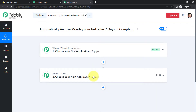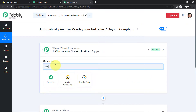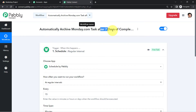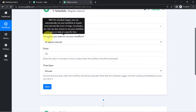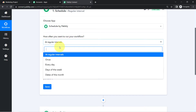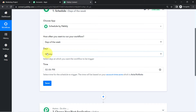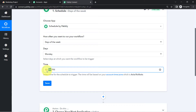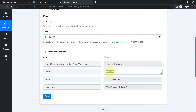According to our use case, whenever a task is completed in monday.com, automatically archive it in monday.com. We are setting this automation within a single application. In place of monday.com as trigger, I will choose Scheduler because I want this automation to run every 7 days. I'll set it to run on days of the week — every Monday at 1 PM. After clicking Save, it is scheduled for every Monday.